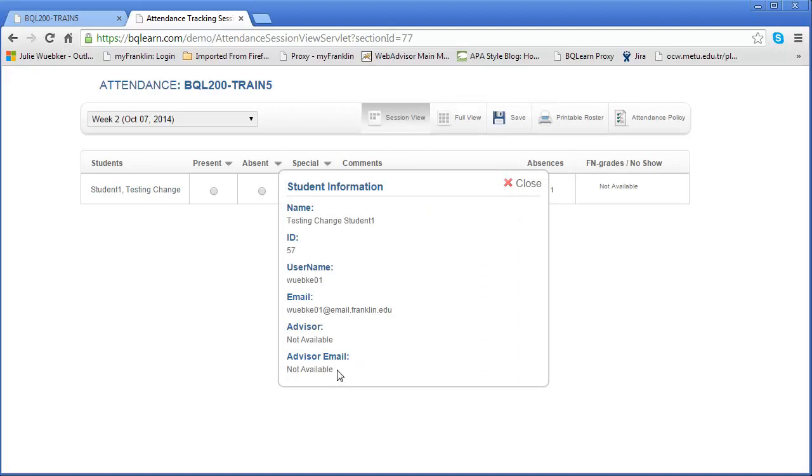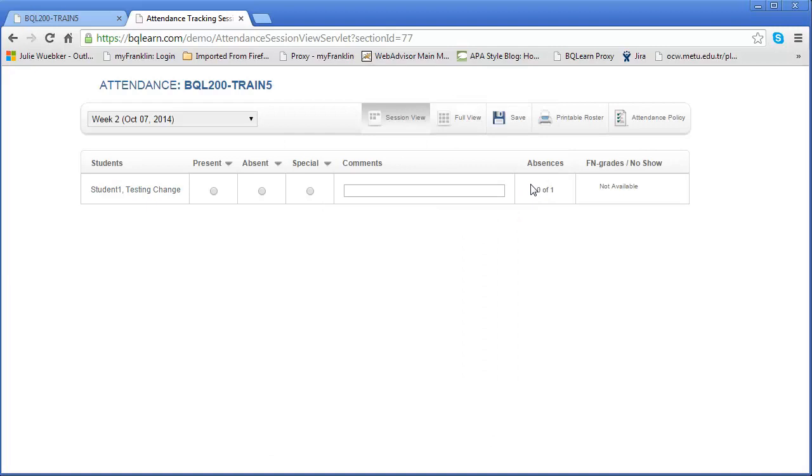Again, some of this information is very dependent upon the organization. This ID may be the ID that's used in the student information system and that might be very important to your organization. Keep in mind, even though you can get to this information, it's going to look a little bit different to everyone. I'm going to close that.